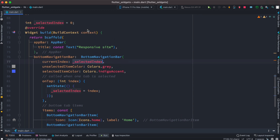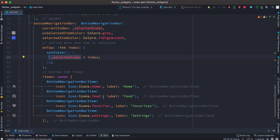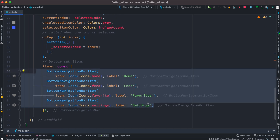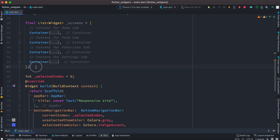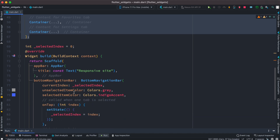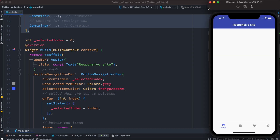The variable set up at the top is used as current index, and then whatever the user taps, it takes the index and sets it to the selected index. So we get the tapped index, and here we have these four bar items which relate to the screen list. Each time the user taps on a certain navigation bar item, let's run our app and see how it looks for now.